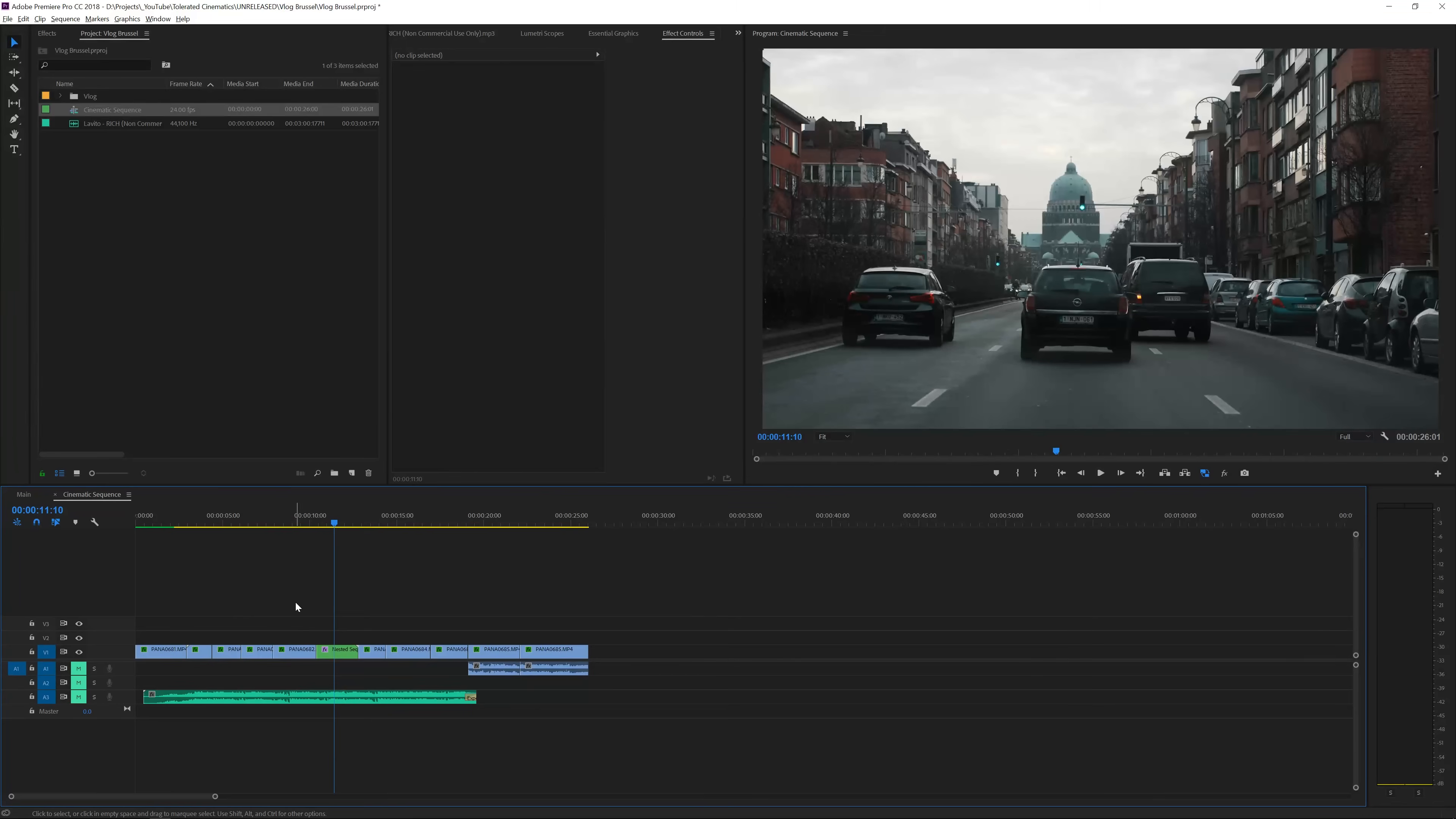Alright here we are in Adobe Premiere Pro and we're going to take a look at how to create those letterbox bars around your video. We're going to animate them in very smoothly so you have these bars before when you're talking in a vlog and then they close in and then the next shot is going to be a cinematic sequence. It's a really cool way to bring your audience's attention that there is a cinematic sequence coming on so it's actually really simple to do.